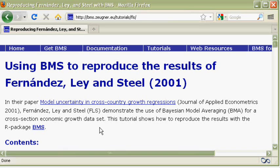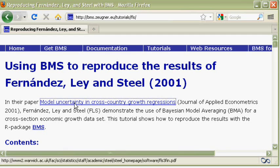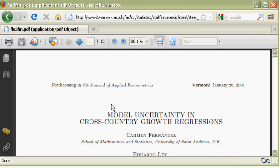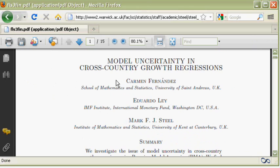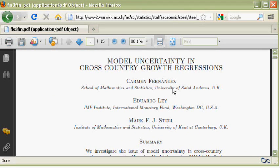Moreover, there is a link to the working paper by Fernández, Ley, and Steel. It's called Model Uncertainty in Cross-Country Growth Regressions.